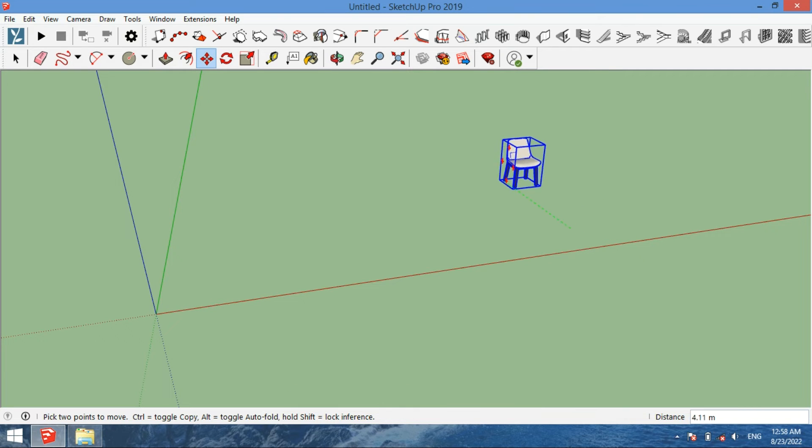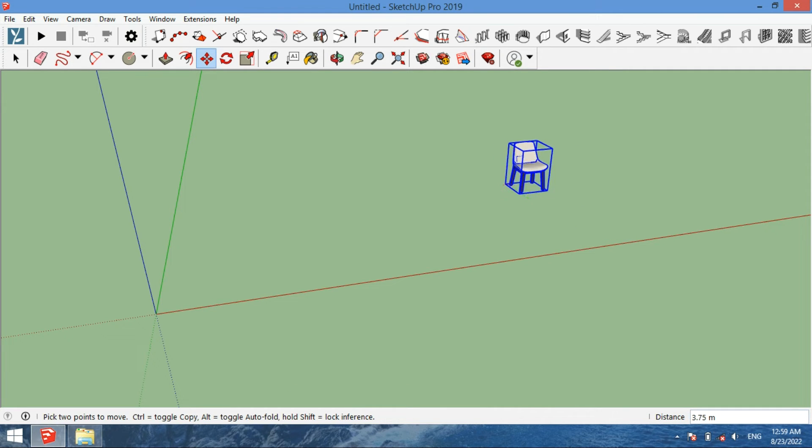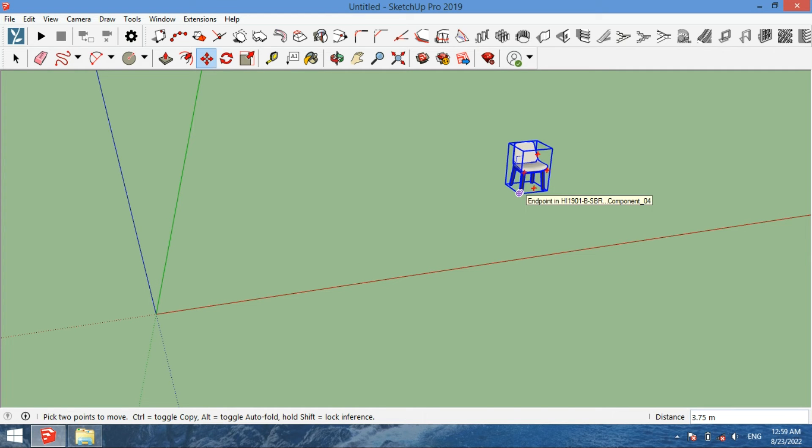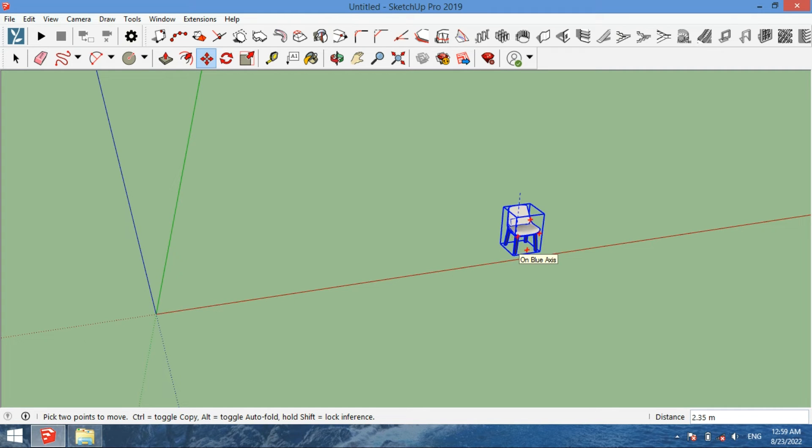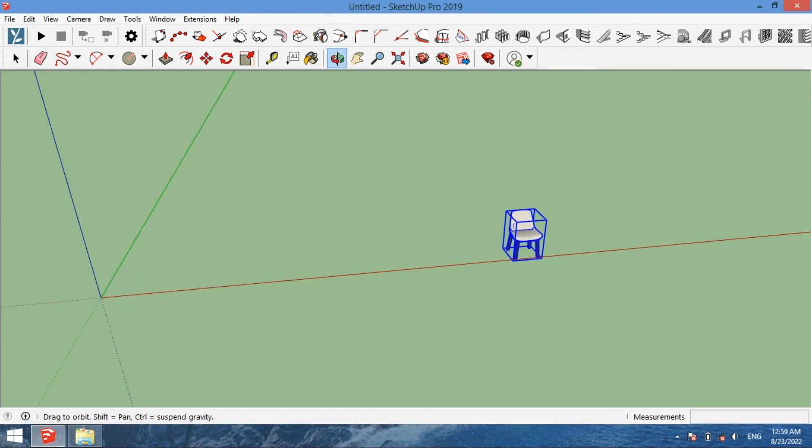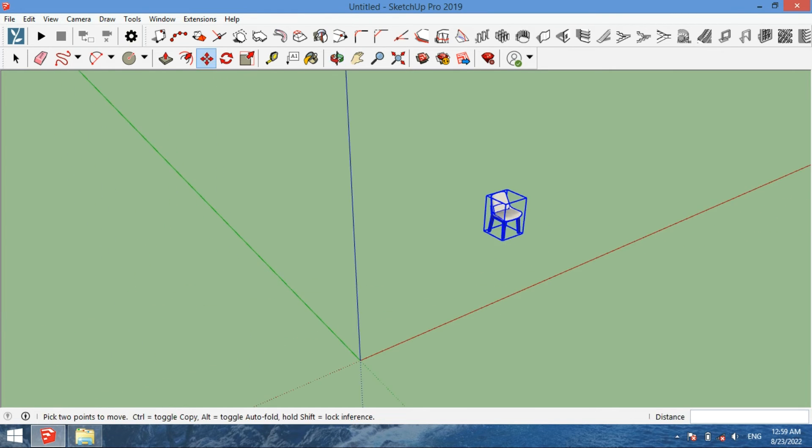And if you want to move the object on the blue axis, you can also do this. So this is how you can move an object.